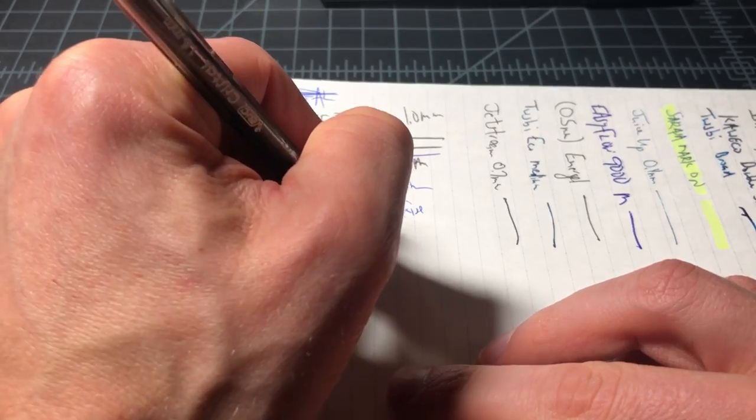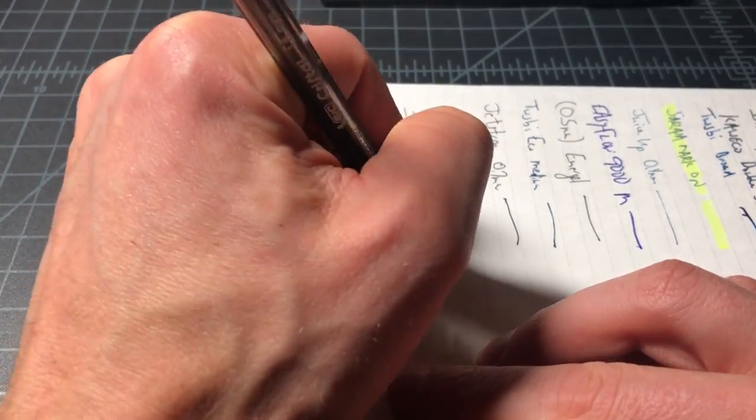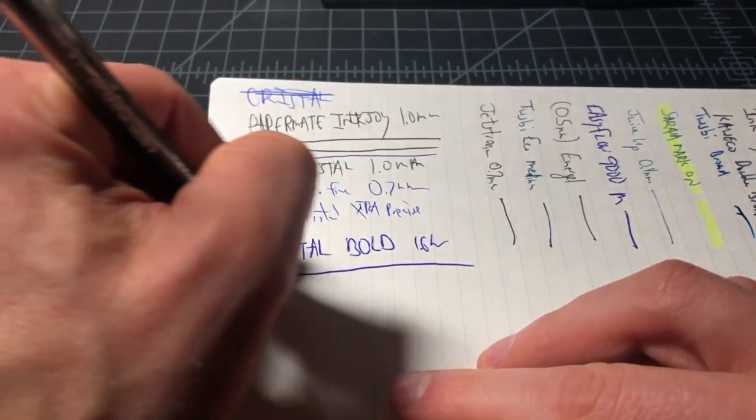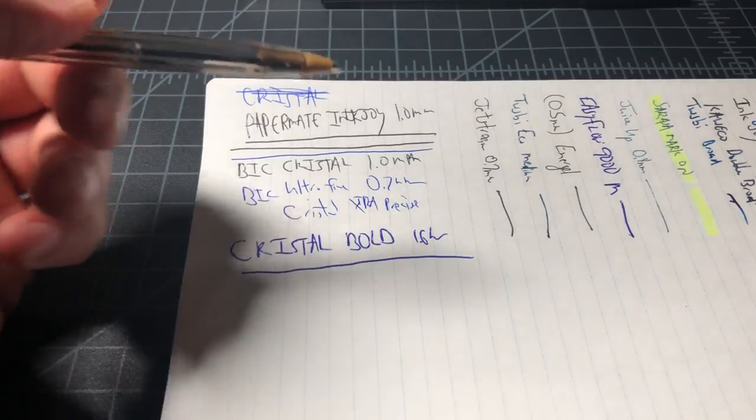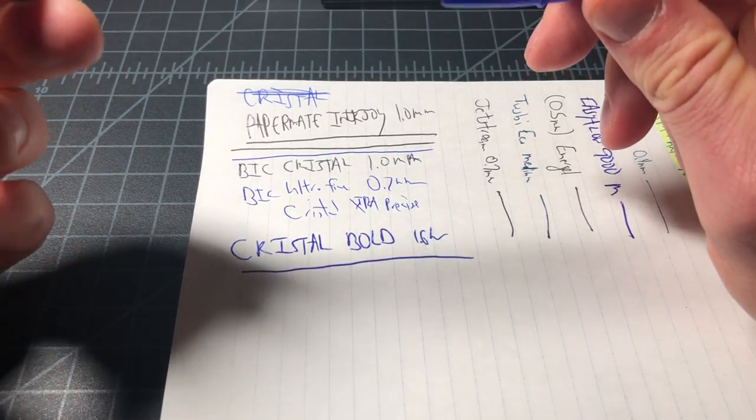Just saying, here it is. There's the 1.6 millimeter, and here we have the Crystal. And in a later video I'll explain why that 1.6 millimeter is not in there. But here's the full comparison.